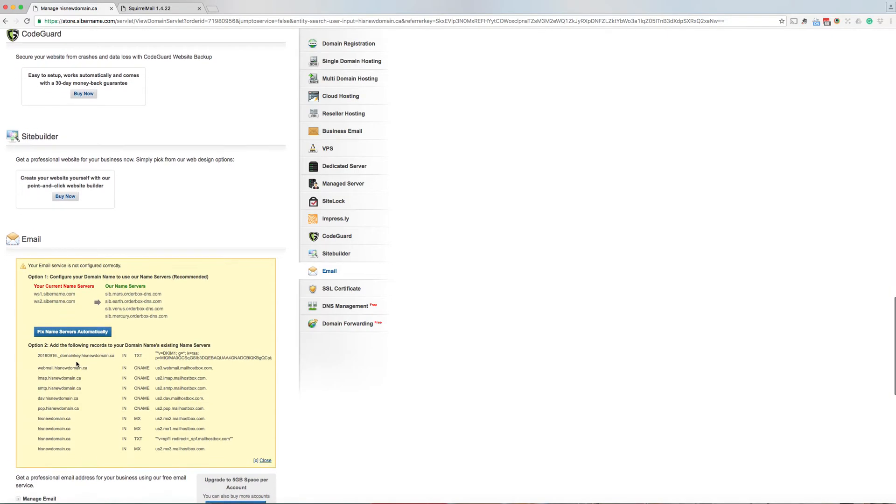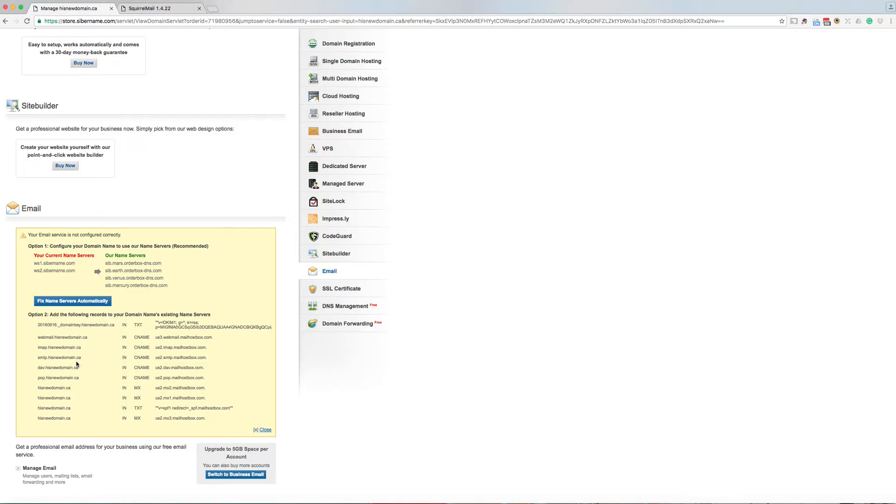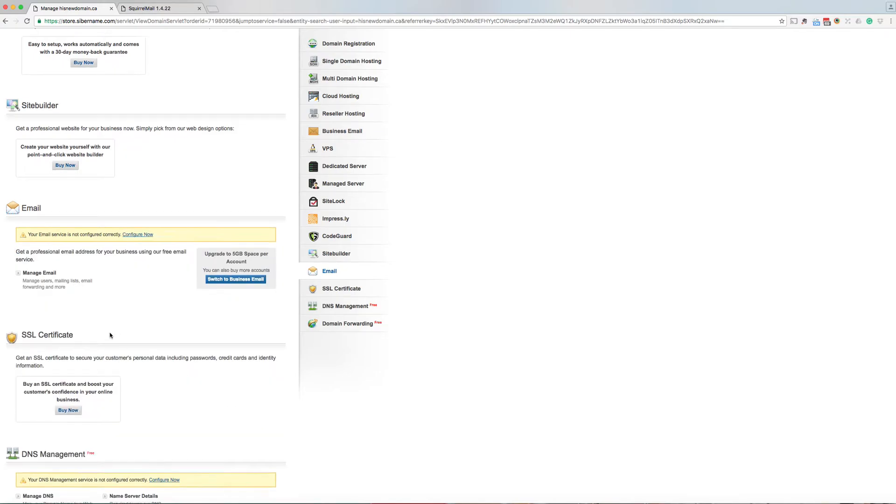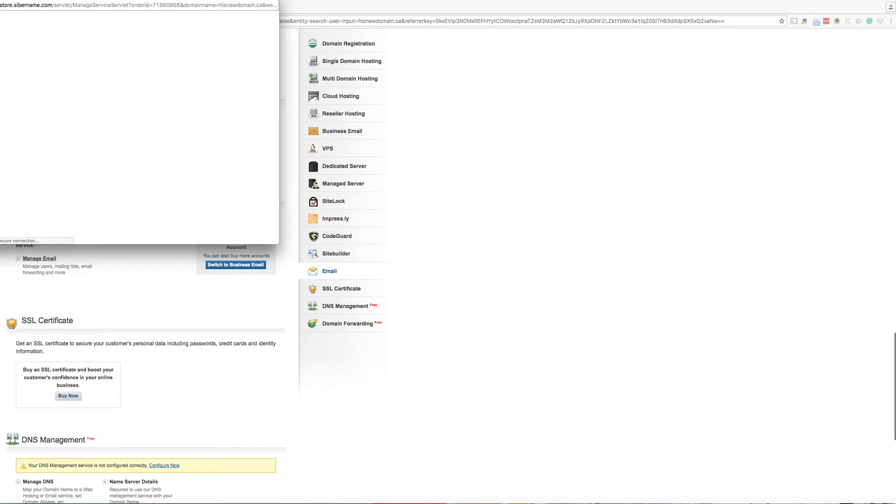Actually, we don't need to do that because our team will adjust it for you. And close. Click on manage email.